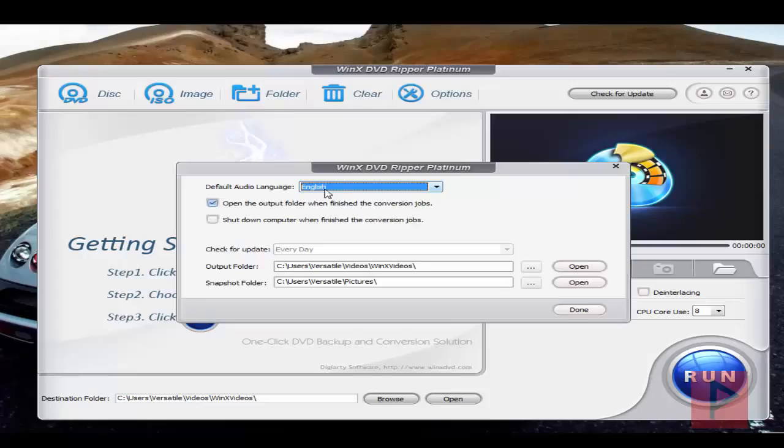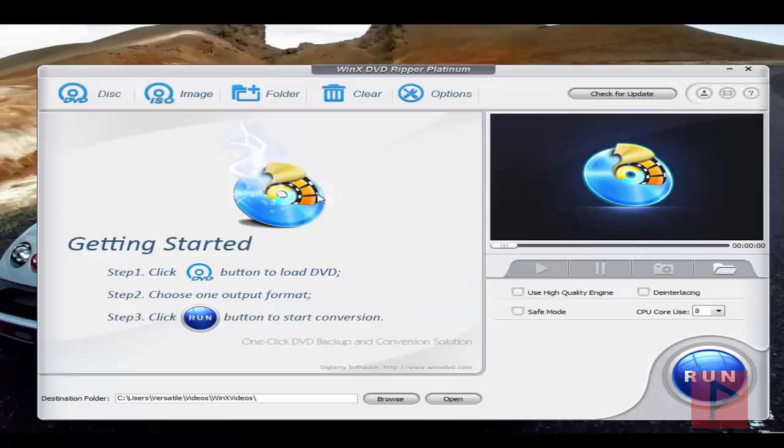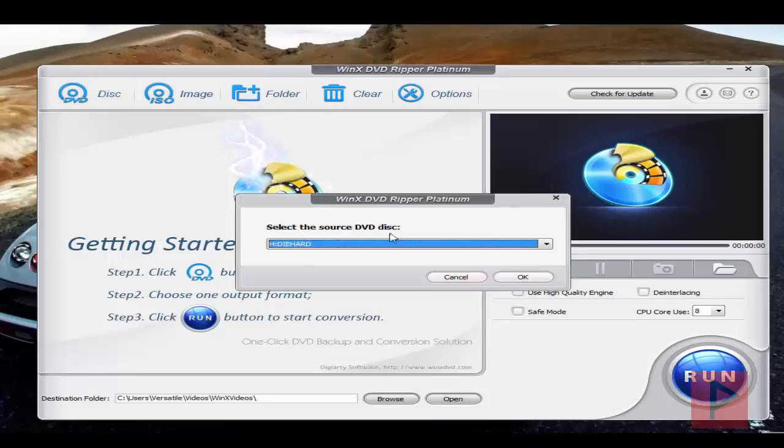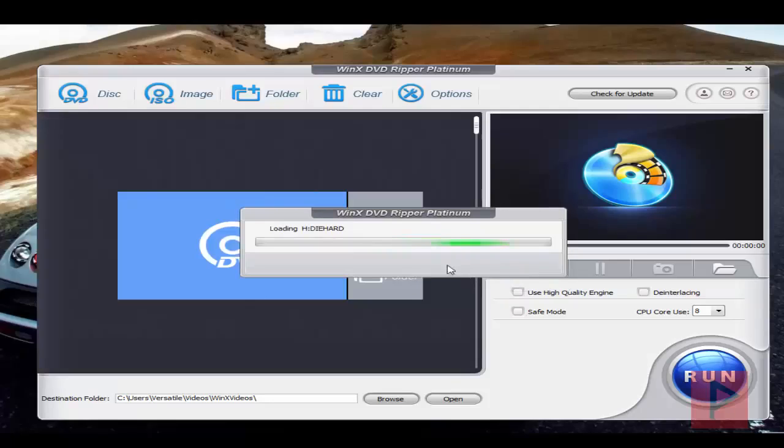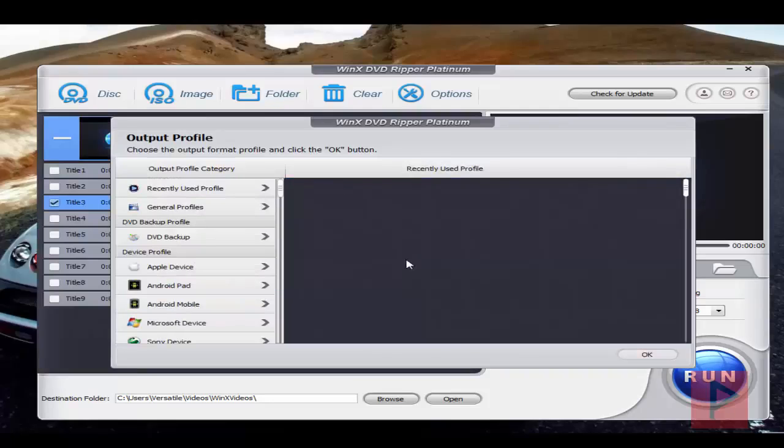What I'm going to do today is a DVD. I already inserted a DVD disc, so I'm going to click disk here. I'm going to select my source DVD disc, press OK, and today I'm going to make an example of Die Hard—that's the movie of today.